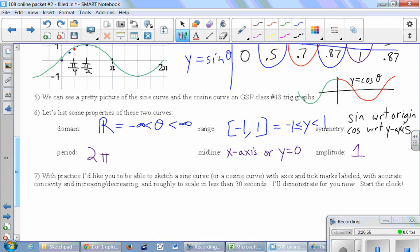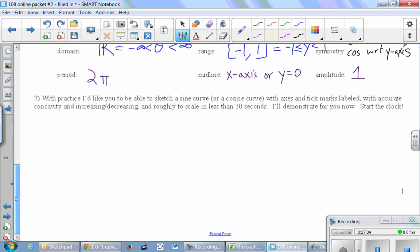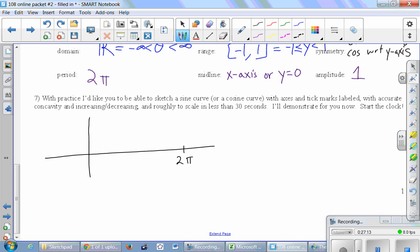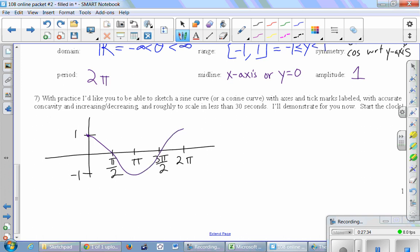With practice, you should be able to sketch a sine or cosine curve — with labeled axes, accurate concavity, increasing/decreasing behavior, and roughly to scale — in under 30 seconds. For example: draw axes, mark 2π, π, π/2, 3π/2, label ±1, then draw cosine starting at the top, hitting the x-axis, bottoming out at π, back to the x-axis, and returning to the top at 2π.